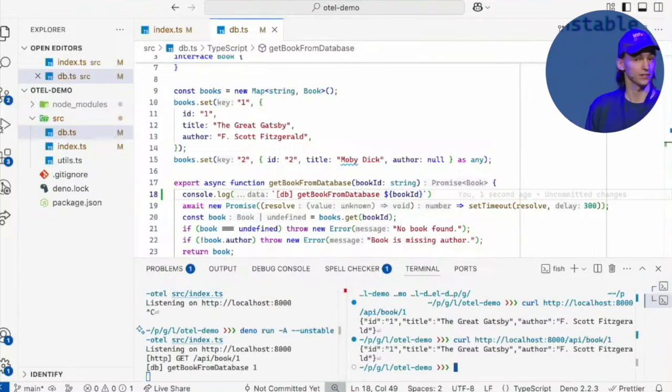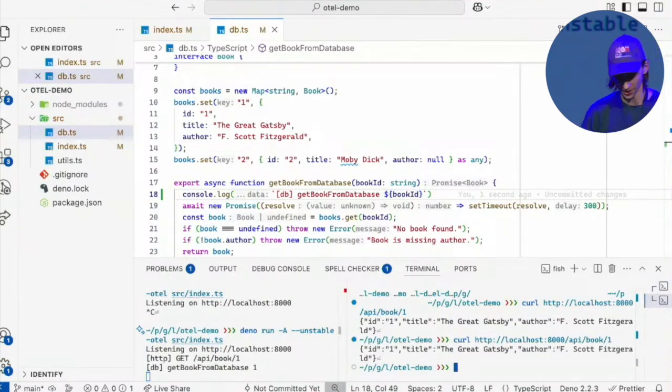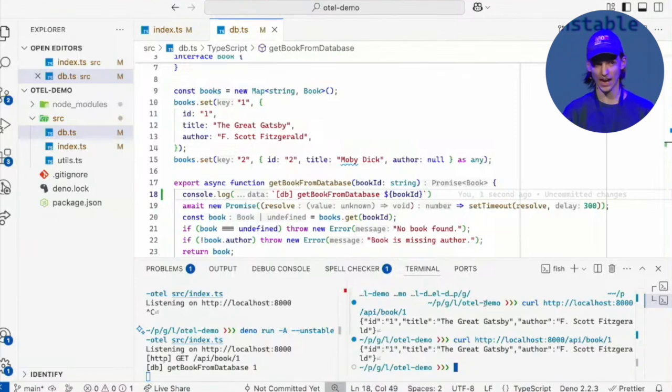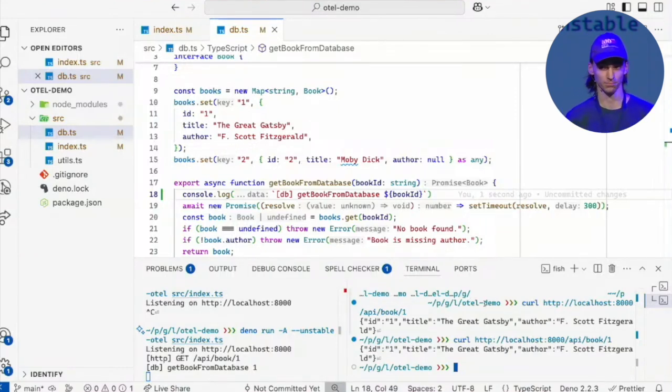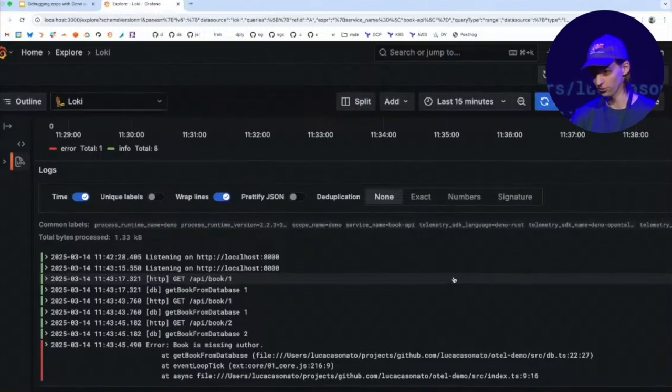And you can see it didn't print out any request IDs, but I have a trick up my sleeve, which is that actually this is exporting logs to my telemetry system, to Grafana right now. And you can see all the logs here.